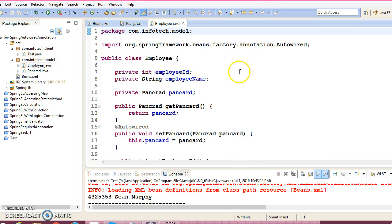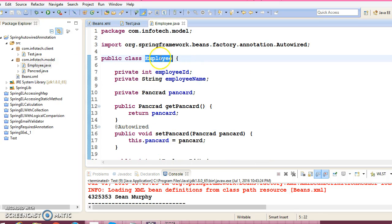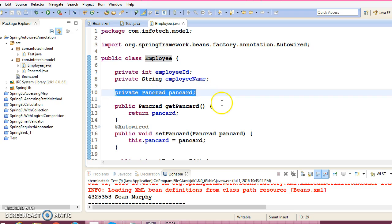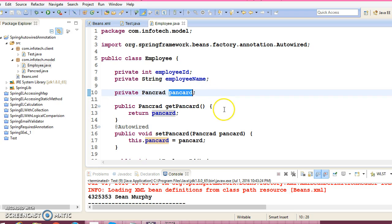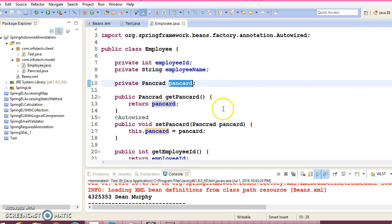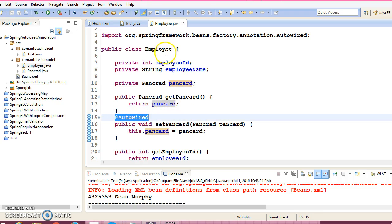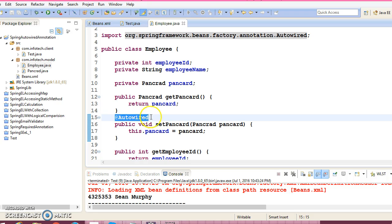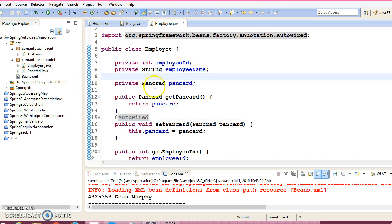In that project, we had created two classes — Employee as well as PanCard. Employee contains a reference to PanCard, and PanCard was injected using the @Autowired annotation within Employee.